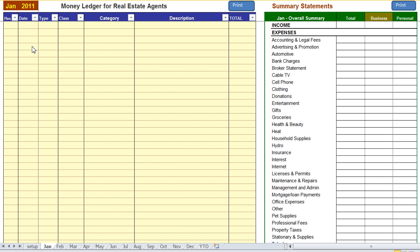Hello and welcome to a brief overview of the Money Ledger program for real estate agents. In this video you'll see how easy it is to keep track of your business and personal expenses and your revenue. Let's take a brief look at the screens and enter a few transactions.